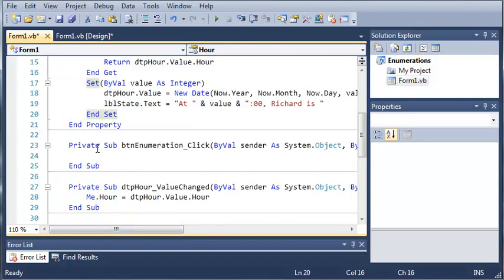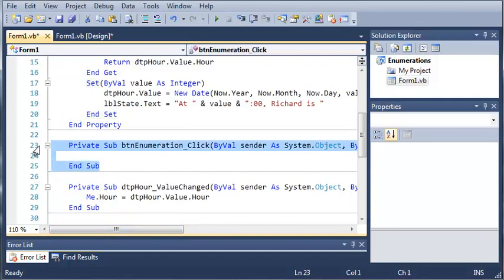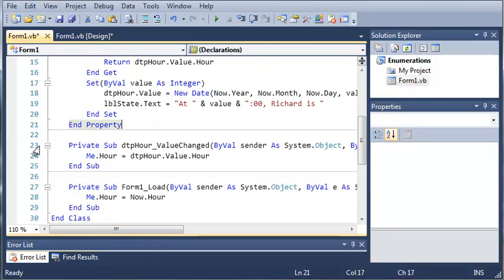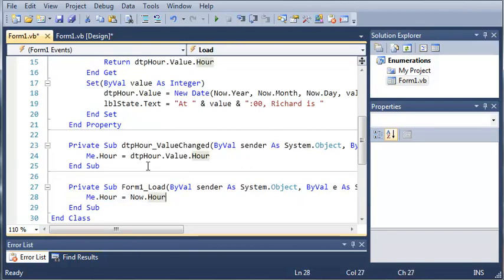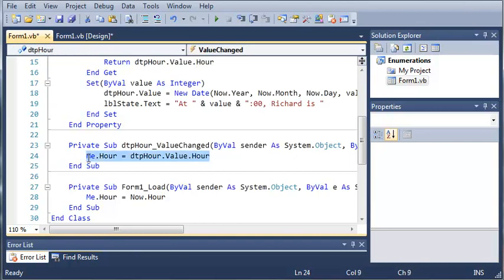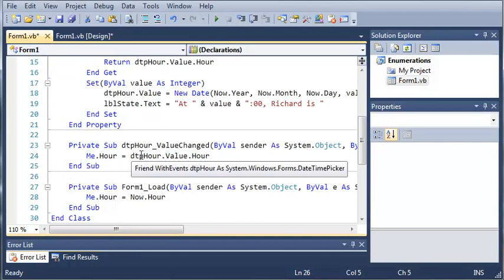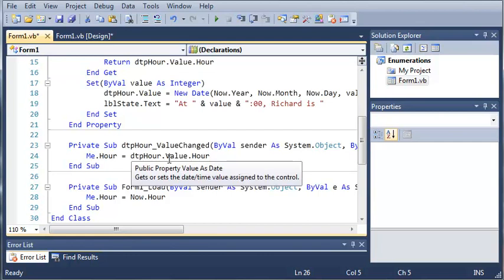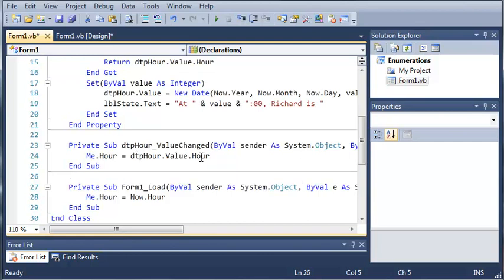And then when the form loads, we just set the hour property to the current hour, and then when they change the date time picker hour, we set me.hour equal to date time picker hour dot value dot hour.